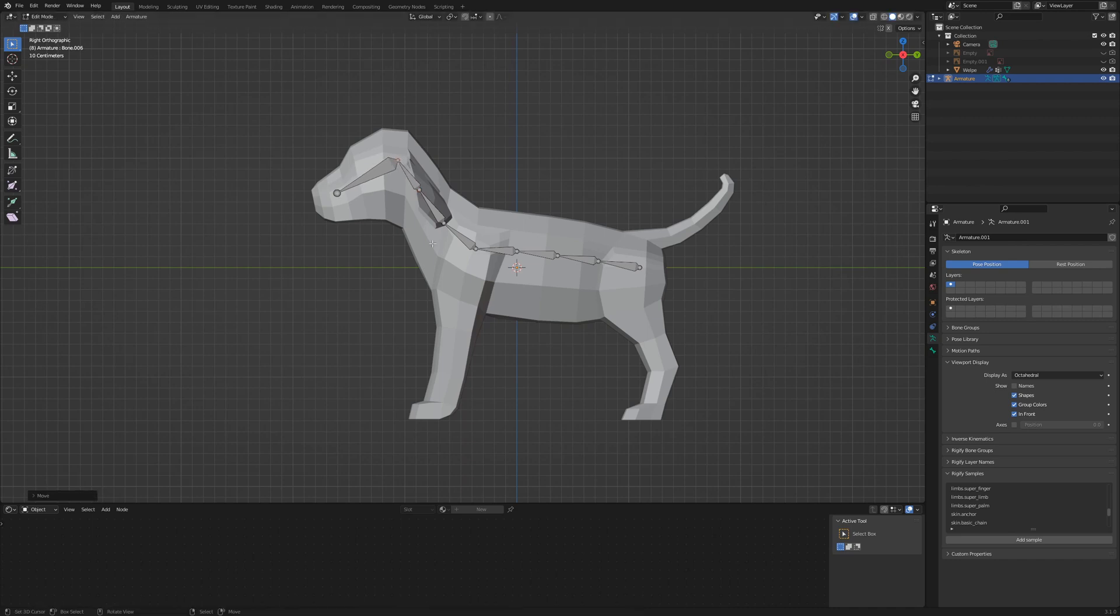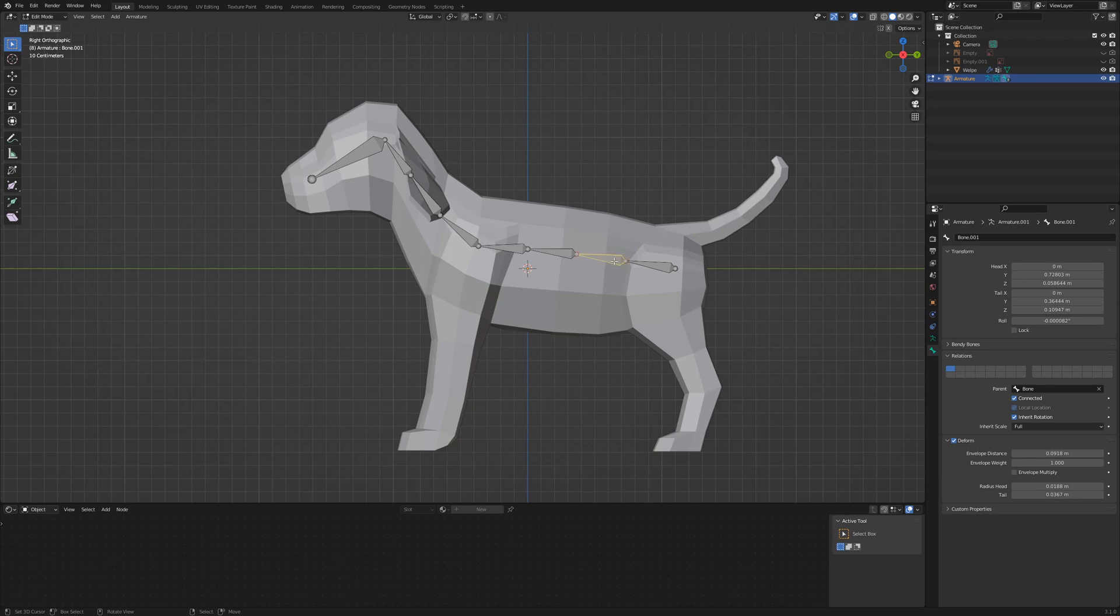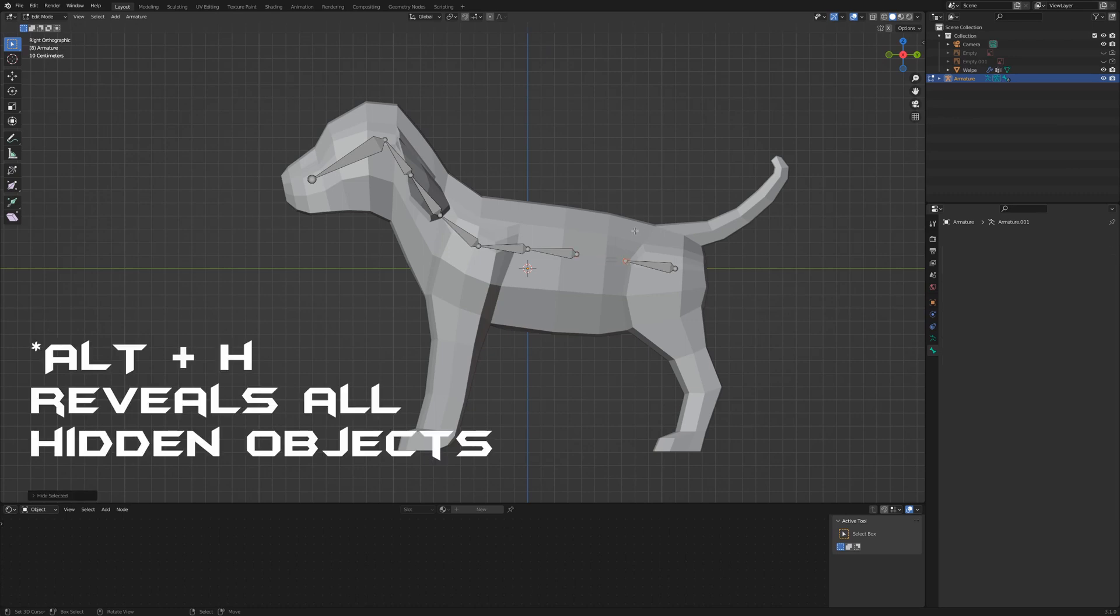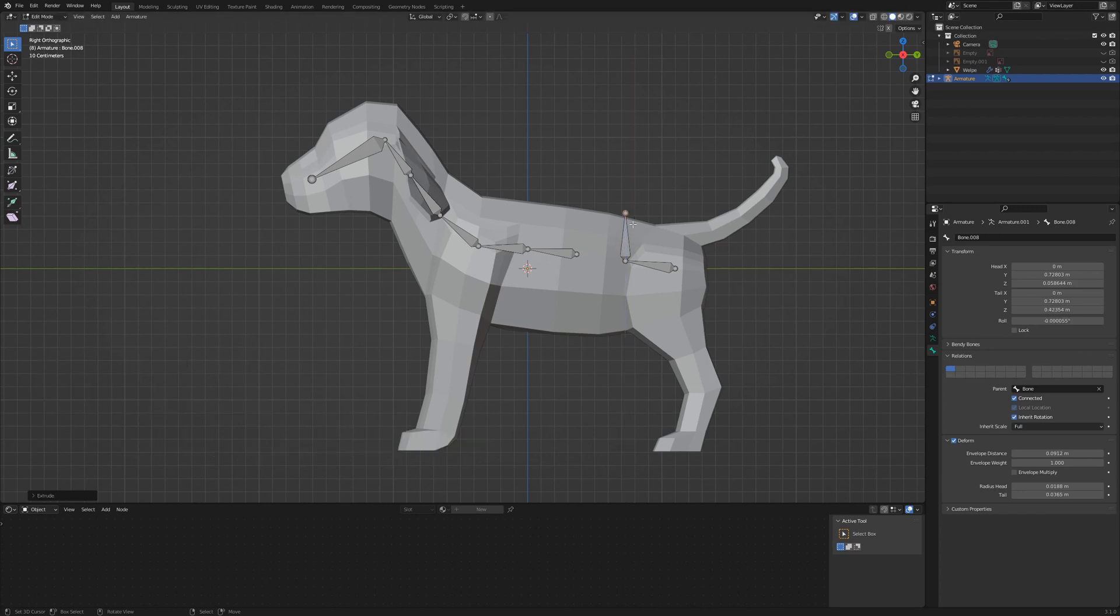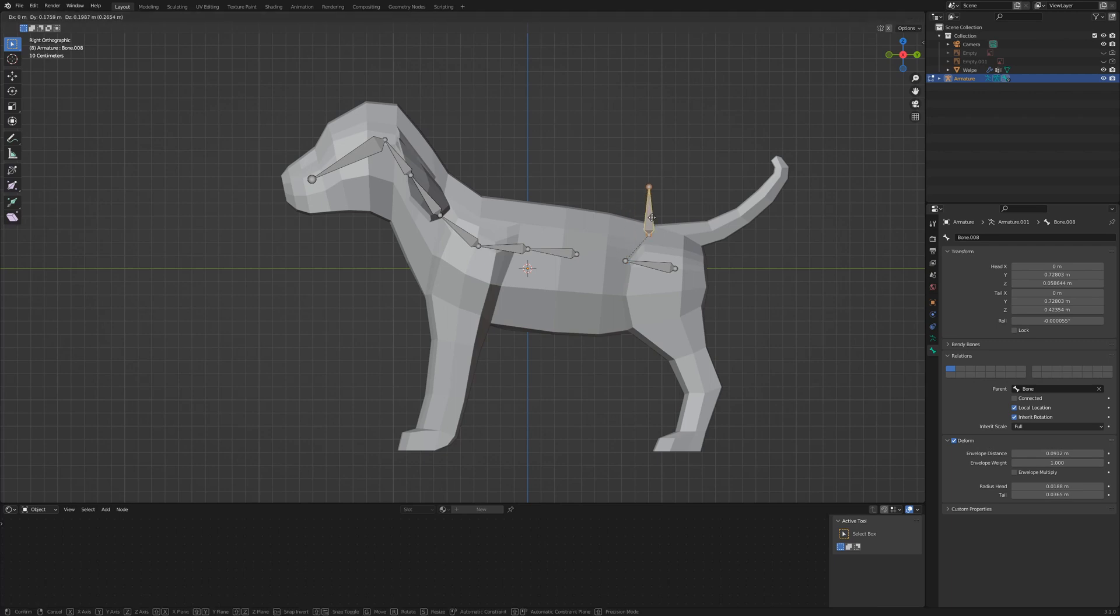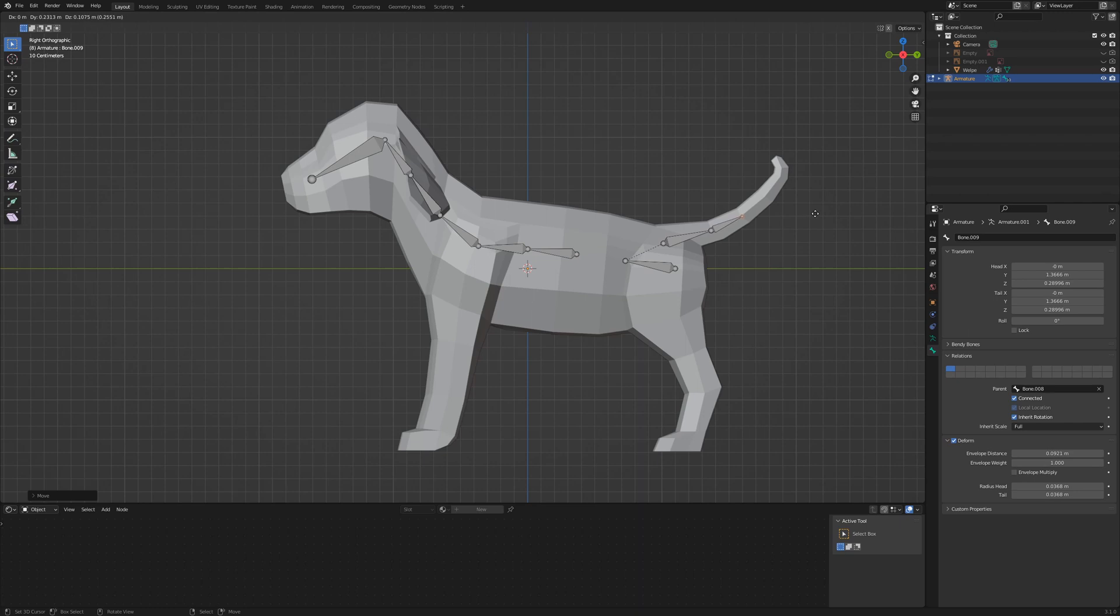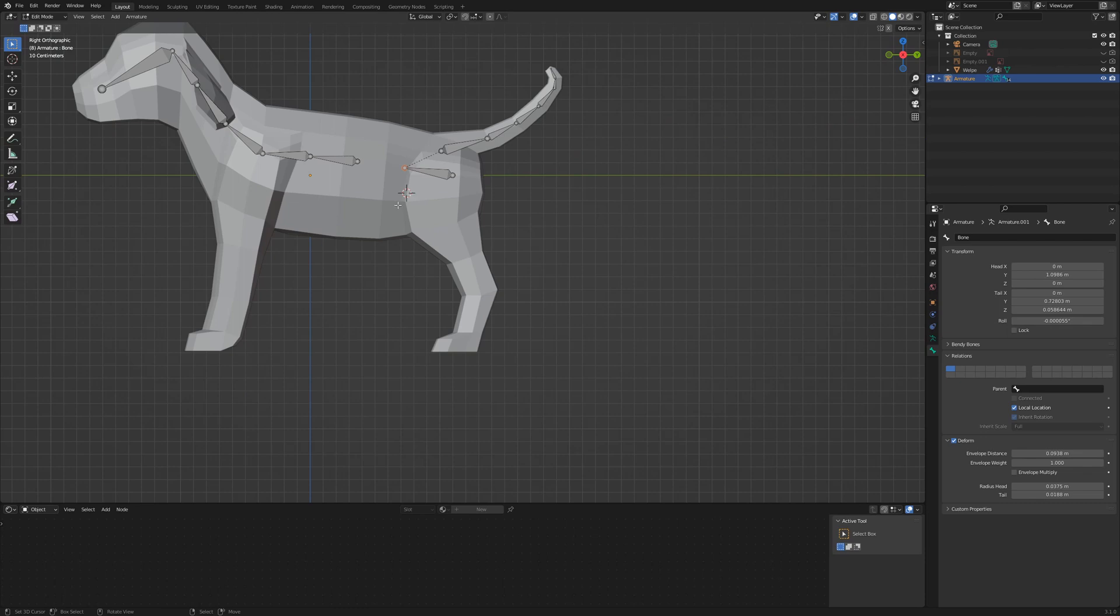Next step is to create the bones for the tail. I select the second bone and hide it by pressing H. Select the tip of the first bone and E Z to extrude up. Go to bone properties and remove the option connect. After that the bone is detached and I can move it to the base of the tail. I select the tip and move it to the first loop of the tail. Then extrude it up the center line until you reach the tip of the tail.